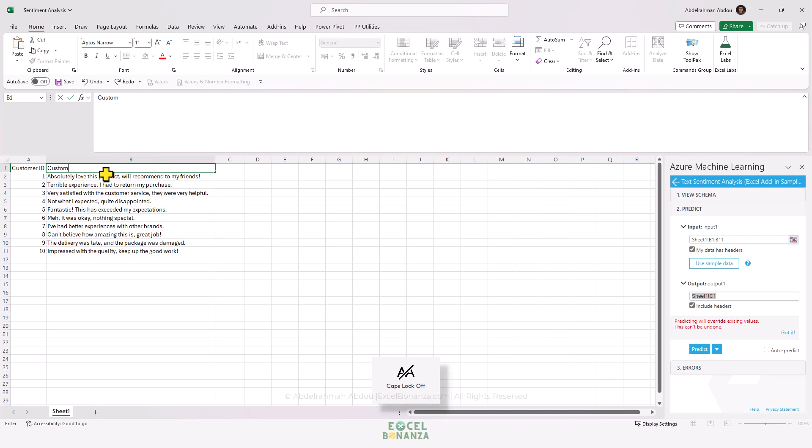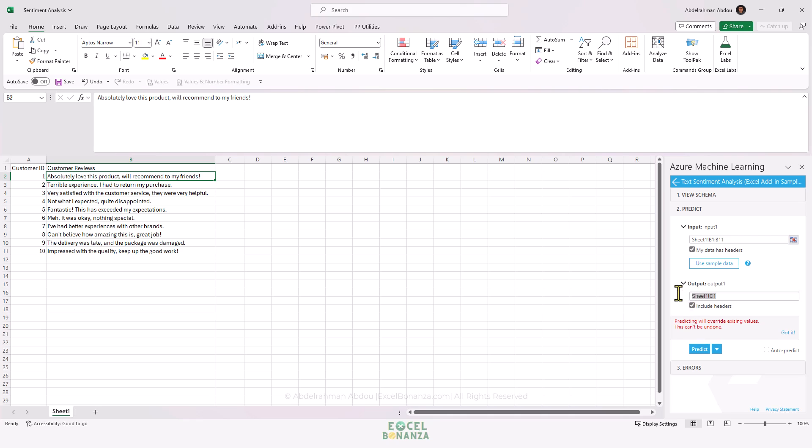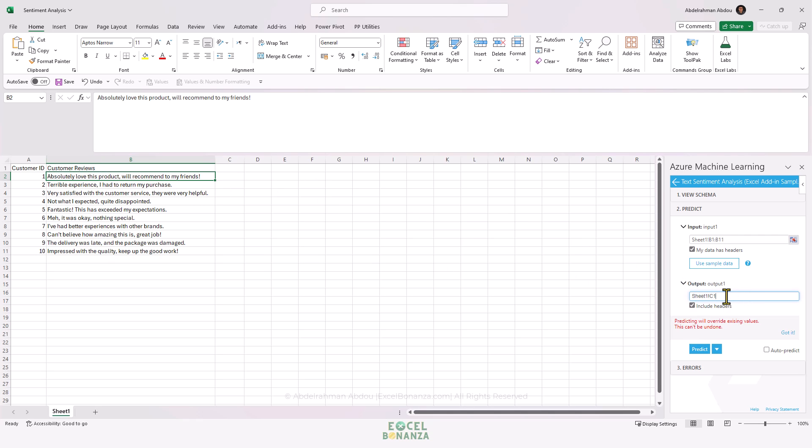For example, if we change that to 'Customer Reviews' and then proceed to defining the output - the output is where the sentiment and scores will be outputted. Because we started from the first row and included the headers, we need to give cell C1 here from the first row so the sentiments are correctly added to each review. Then we click on Predict.